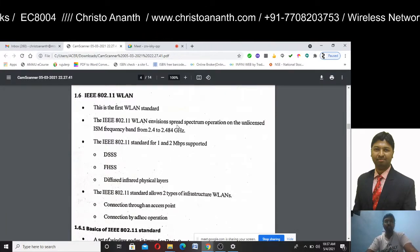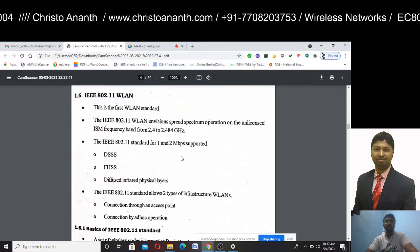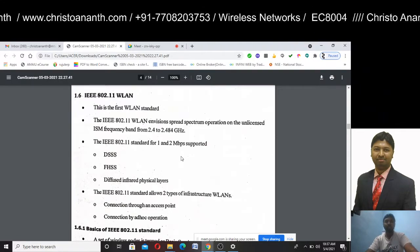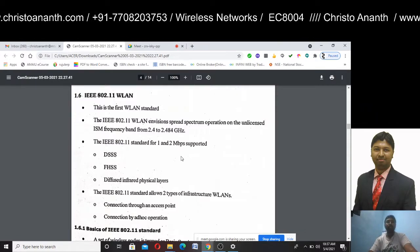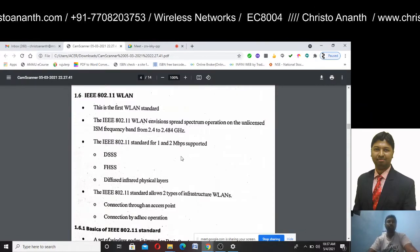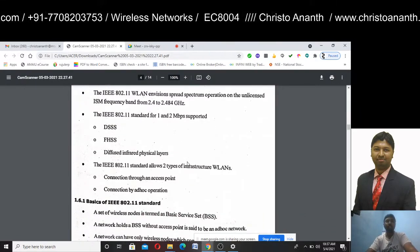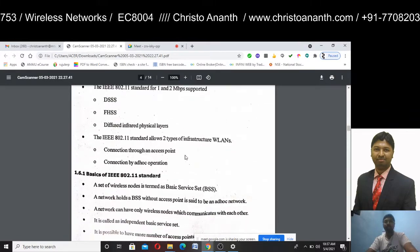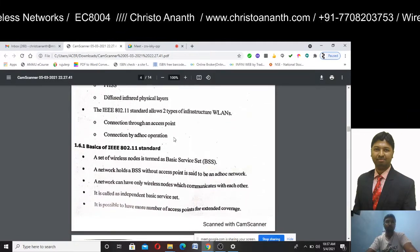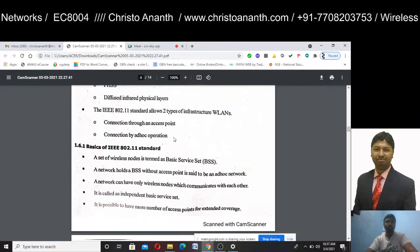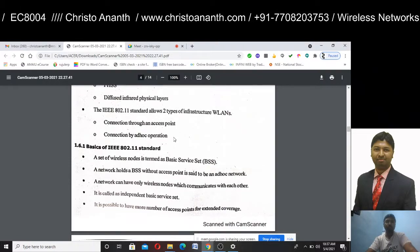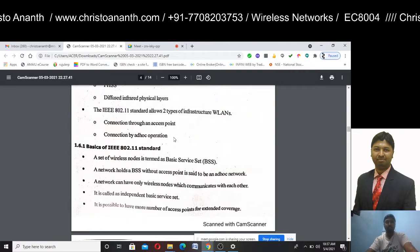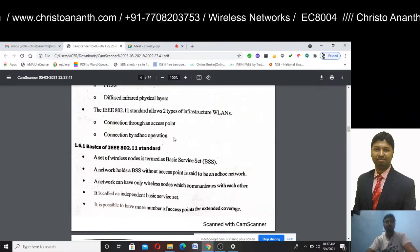There are two types of WLANs: infrastructure-less (ad-hoc) and infrastructure-based WLANs. We will go with the basics of the IEEE 802.11 standard, covering the connection between wireless nodes and WLANs.